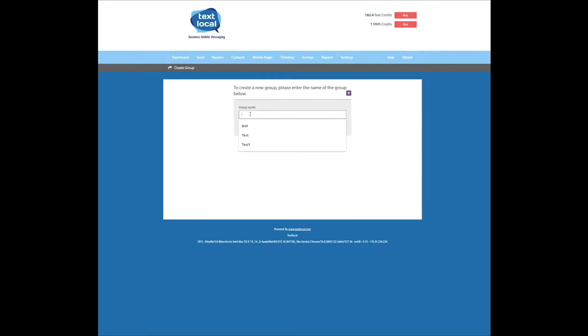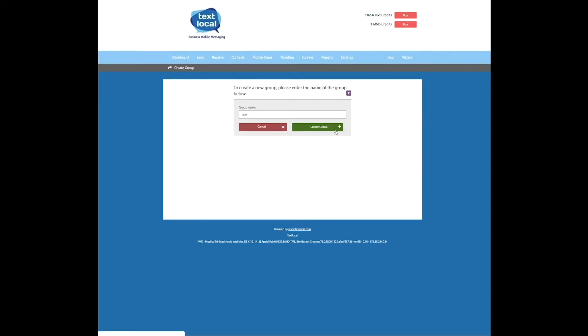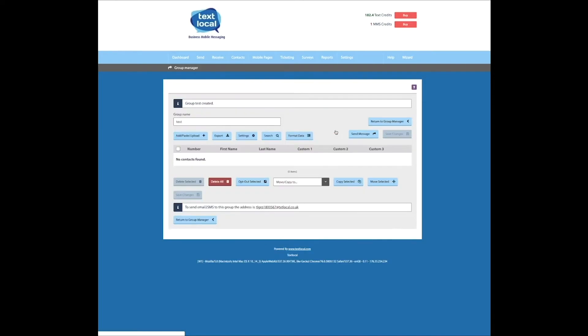Give your group a name and then save it. Next, click on the Add, Paste, Upload button.